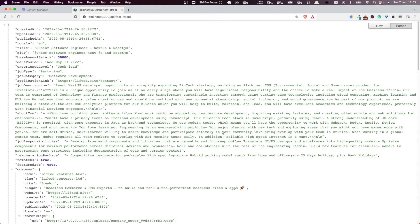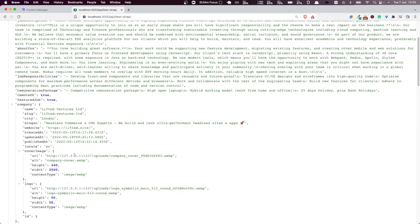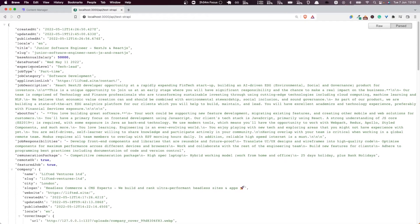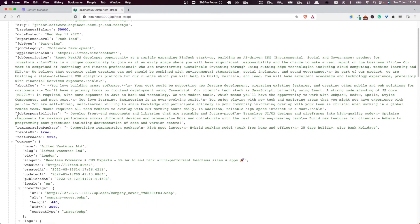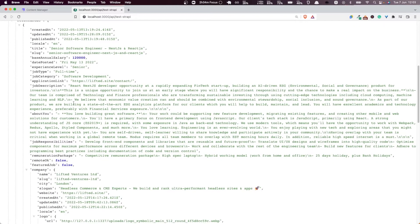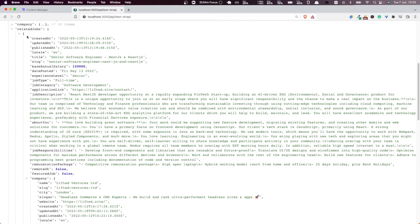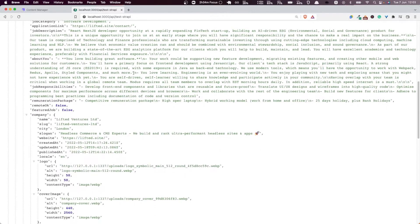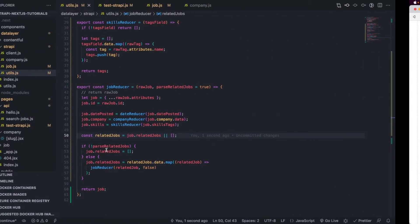Let's try that again. Now everything is parsed: this is one job with many attributes — the company, the related jobs — now they are parsed as well. The date posted is formatted correctly, and then the company is parsed as well. Everything looks really good.